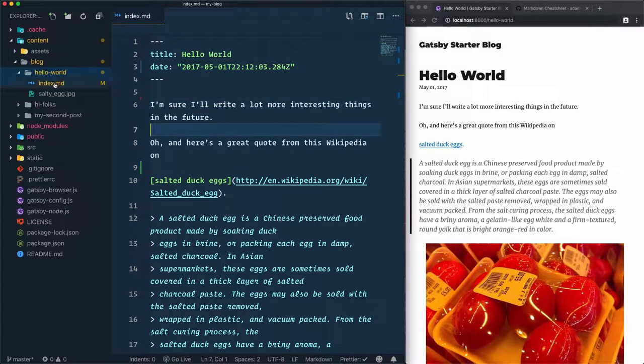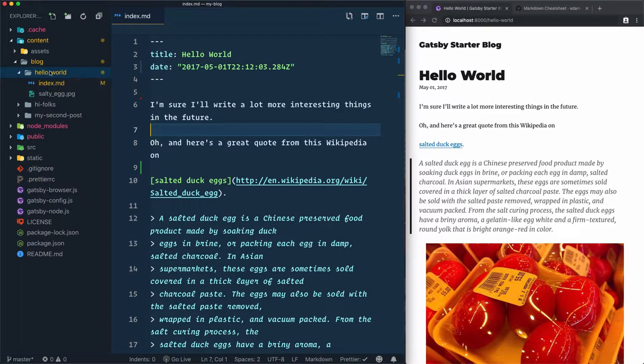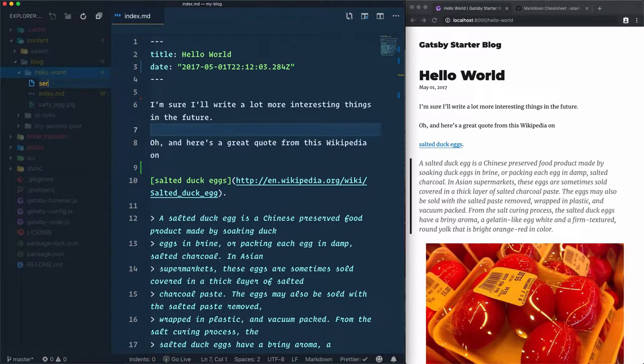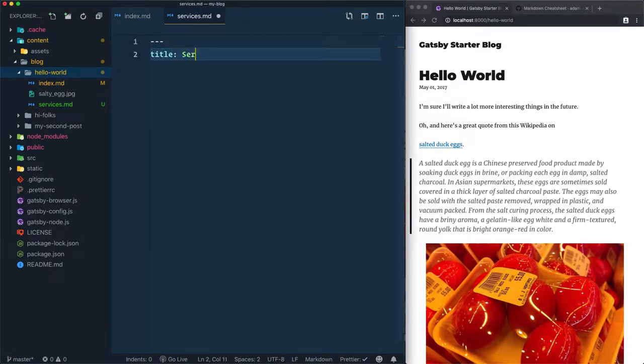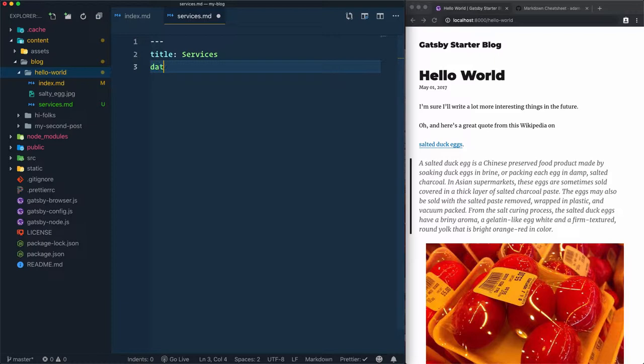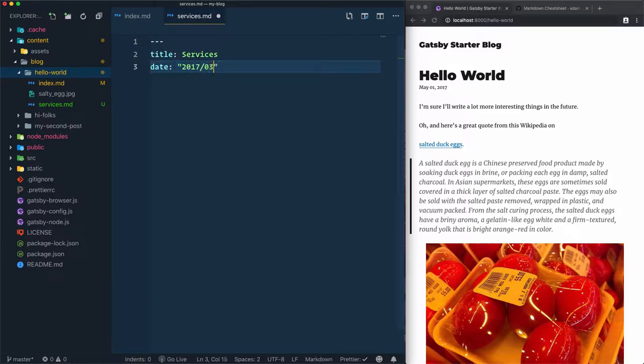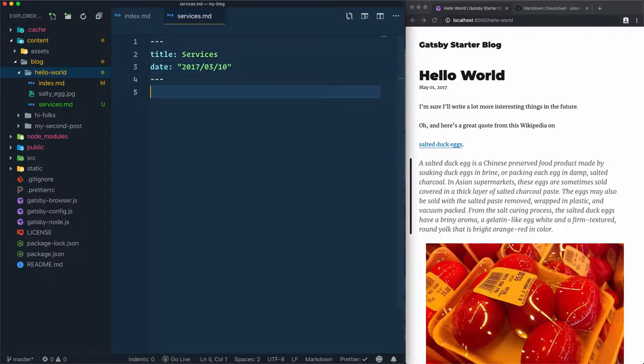I can add as many markdown files as I want within the hello-world folder. Let's create a new file here called services.md. Add the first part of the blog post, which includes the title. I'll go with 'services' and date. Go for a valid date within quotes: 2017-03-10. Close that and hit save.